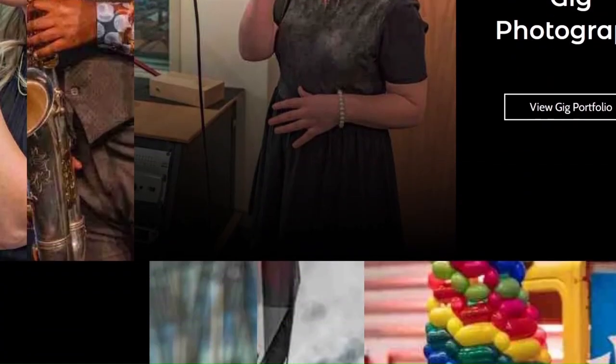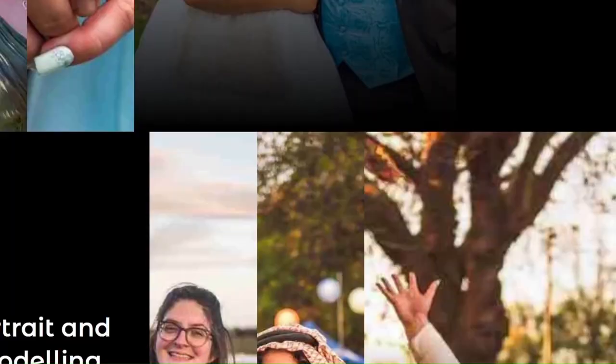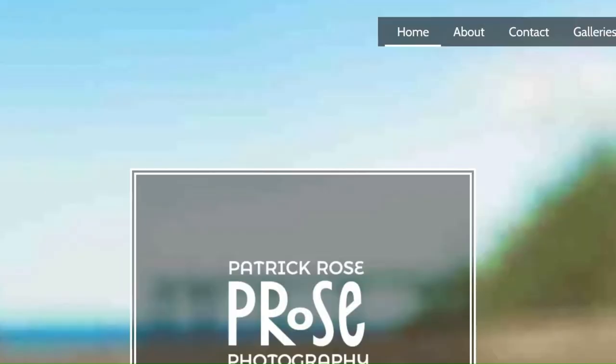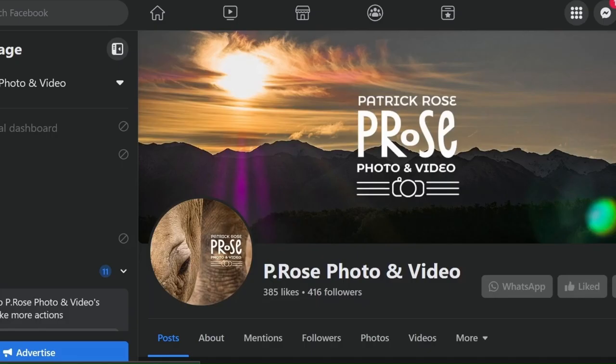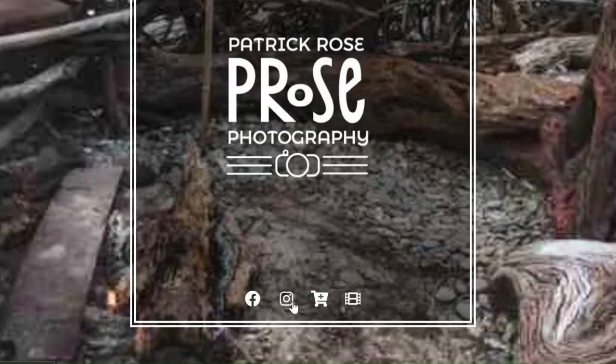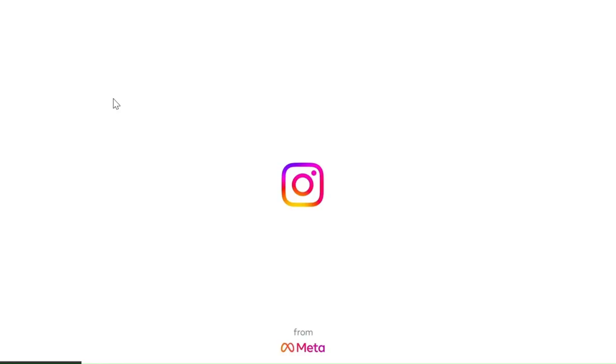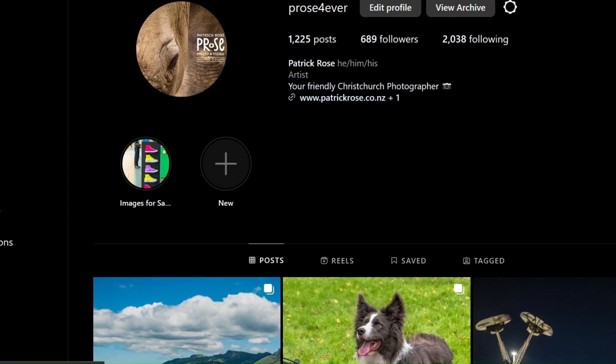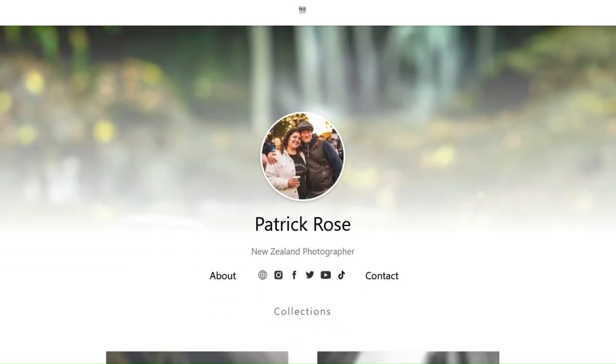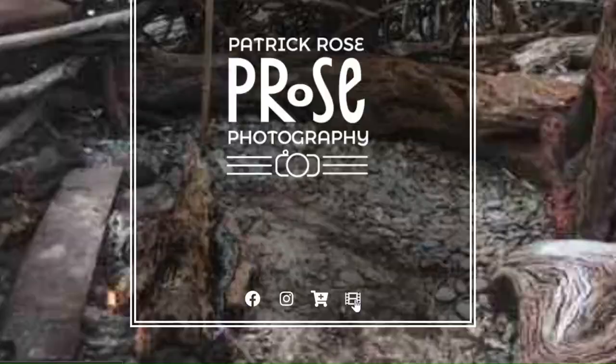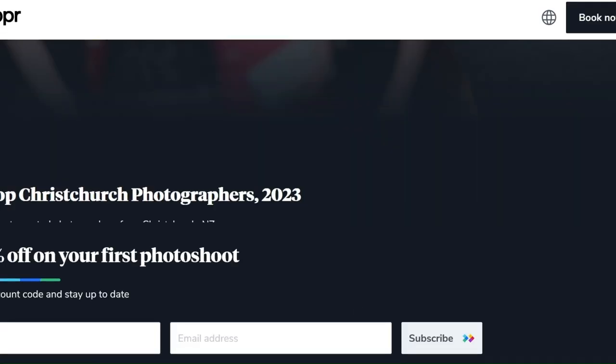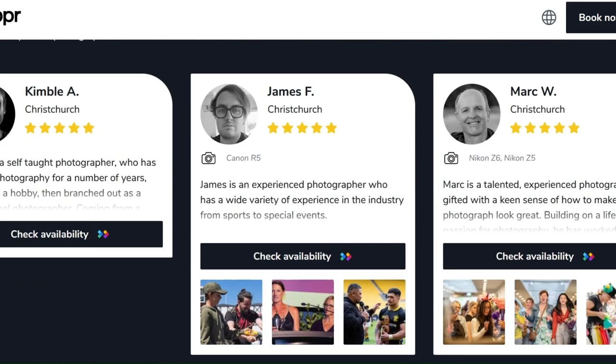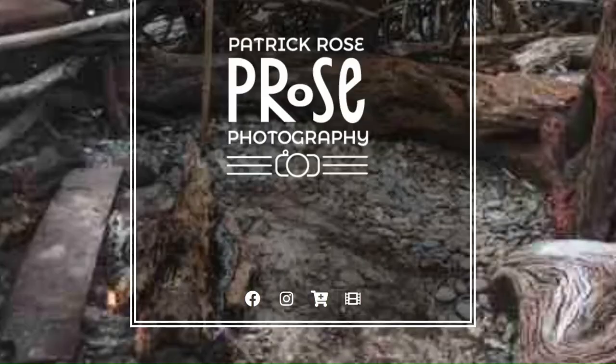All right, thank you all for checking out this review of the Nikon Z5. Hope you guys enjoyed this video. Feel free to leave a like, comment and subscribe to this video. And also feel free to check out some of my prints on darkroom.com. Links will be in the description below. As well as that, you're more than welcome to check out my website at www.patrickrose.co.nz. Stay safe out there and happy shooting!